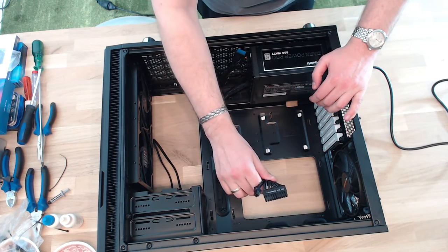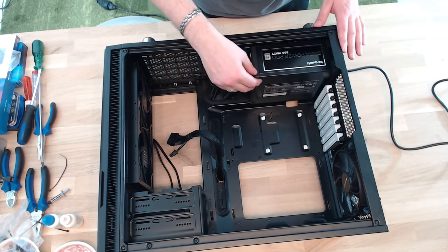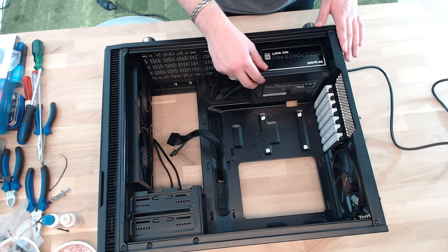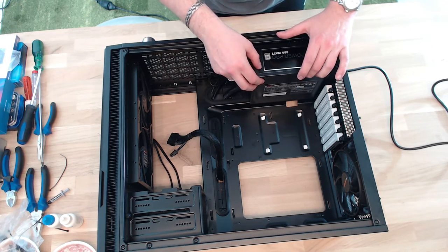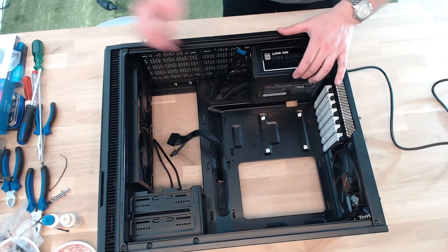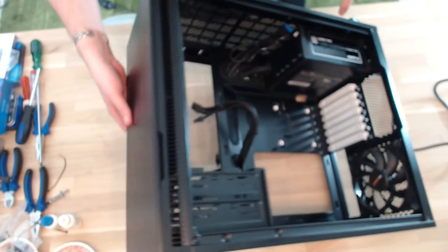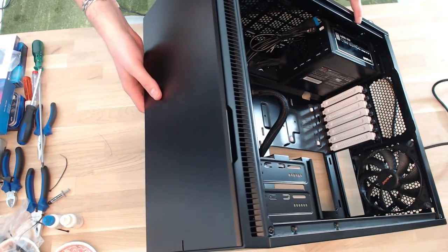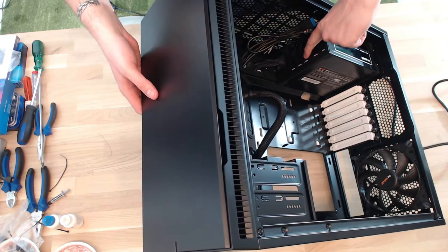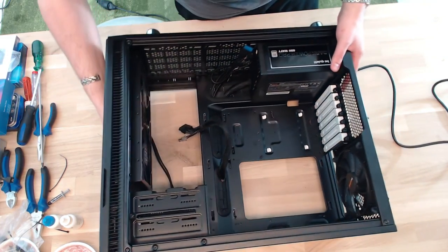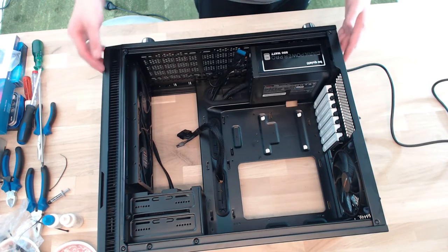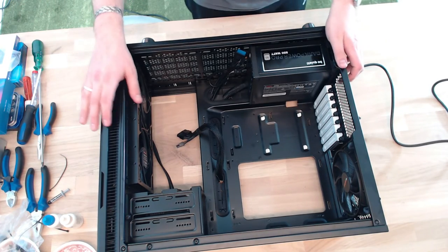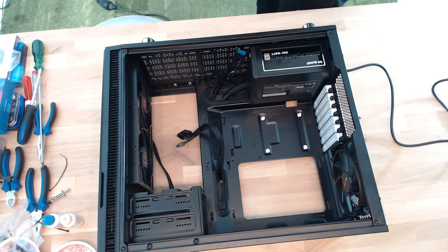One of the good things about the Dark Power Pro is that it has a modular cable system. If you want to have a look at it, maybe you can see it on the screen—there are all these connectors here. I can decide how many I need, and all the cables that I don't need because I don't have that many components, all these cables are going to stay out of the case.